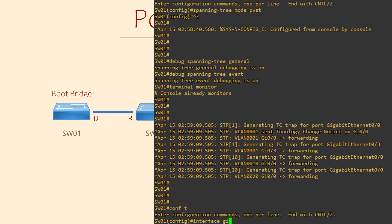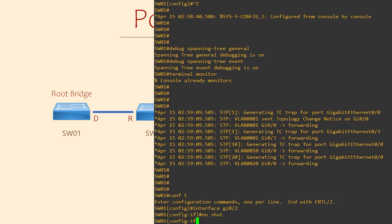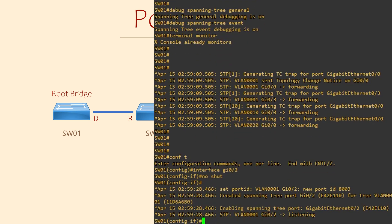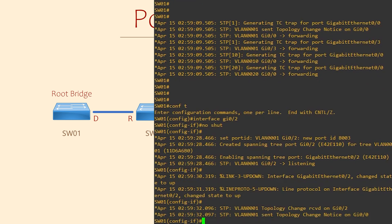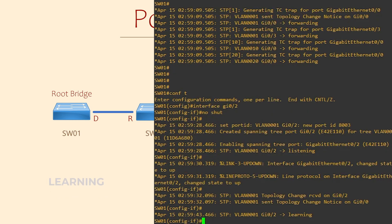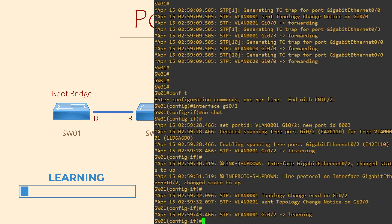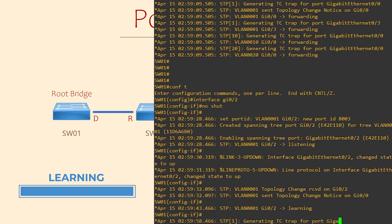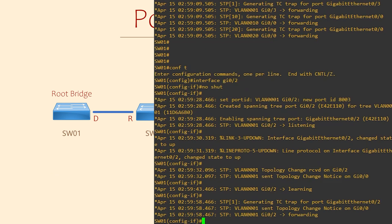I'm now going to bring up a new link on Gigabit 0/2. Notice that we can see the interface going through the various states — first listening, then learning, and finally forwarding. As you can see, it takes too long for a port to transition to forwarding.